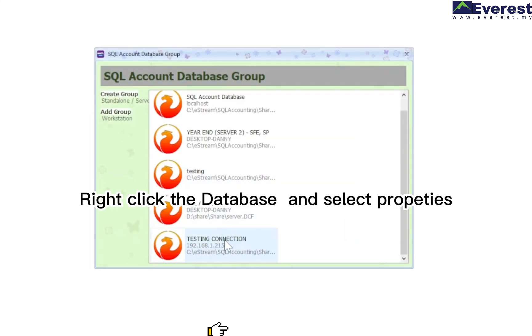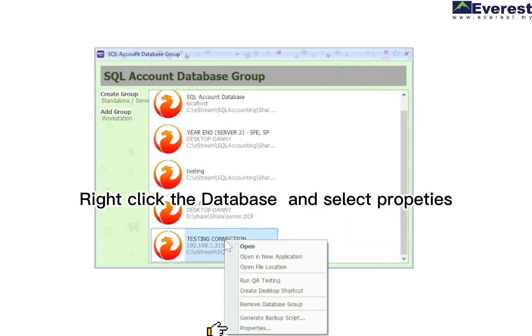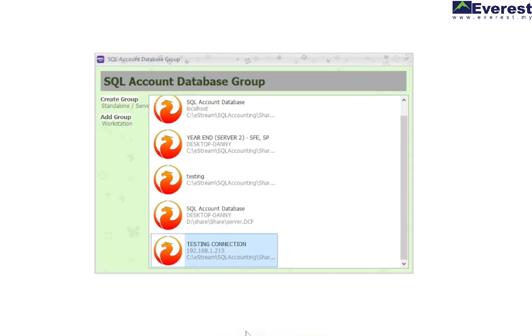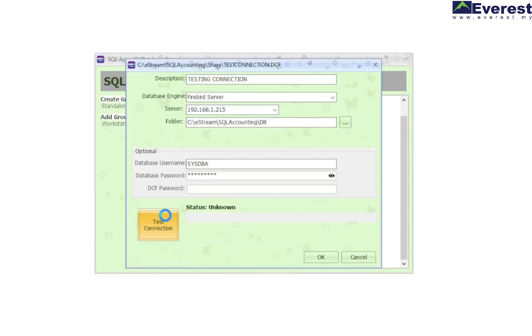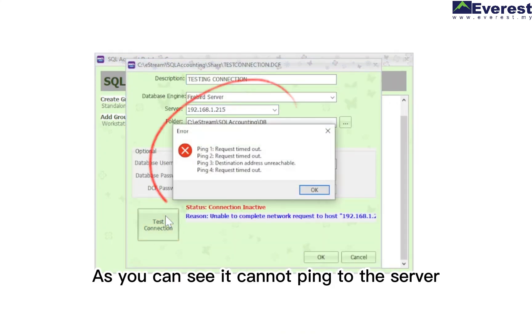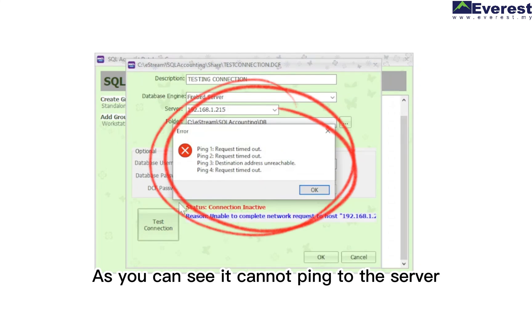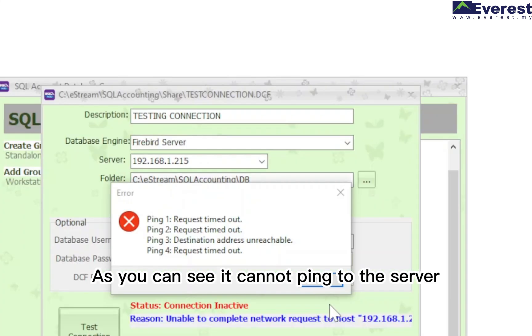Right-click the database and select properties, then test the connection. As you can see, it cannot ping to the server.